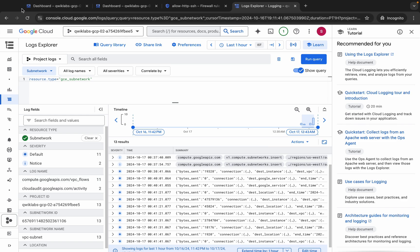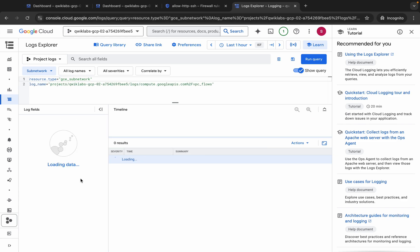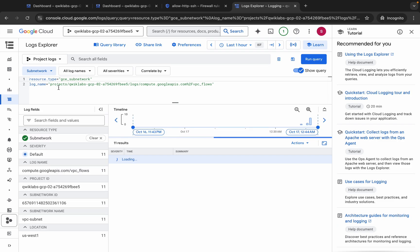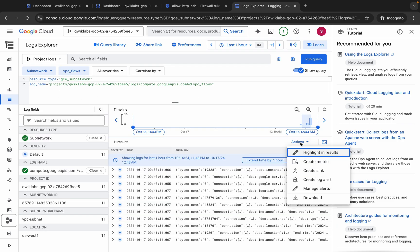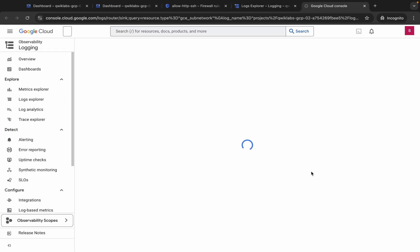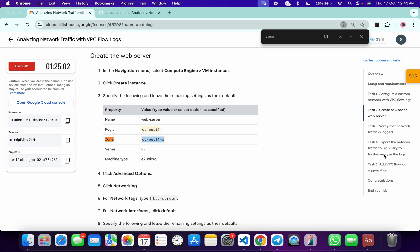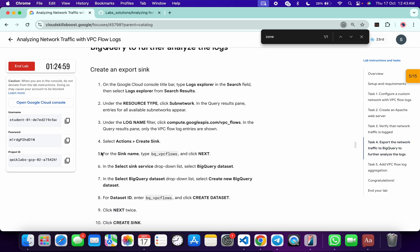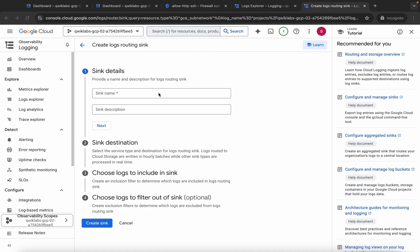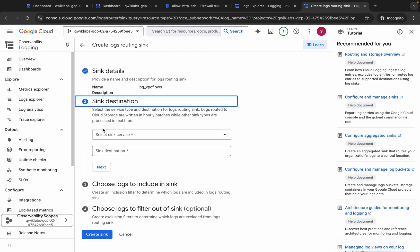Once you see this kind of filters, click on the action button and click on Create Sink. For the sink name, come back to the lab instructions and click on task number 4. Scroll down to point number 5 where you can see the sink name — copy this name, come back, paste it, and click Next.